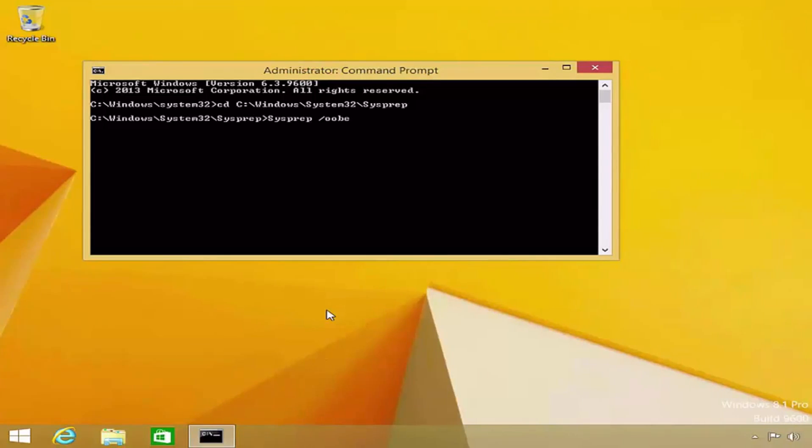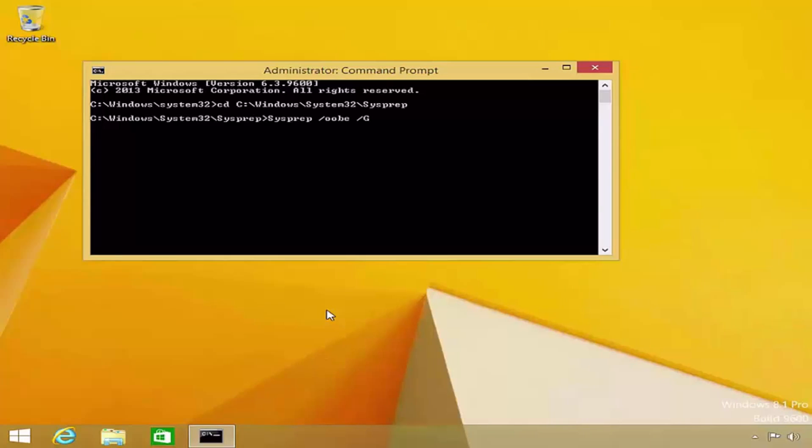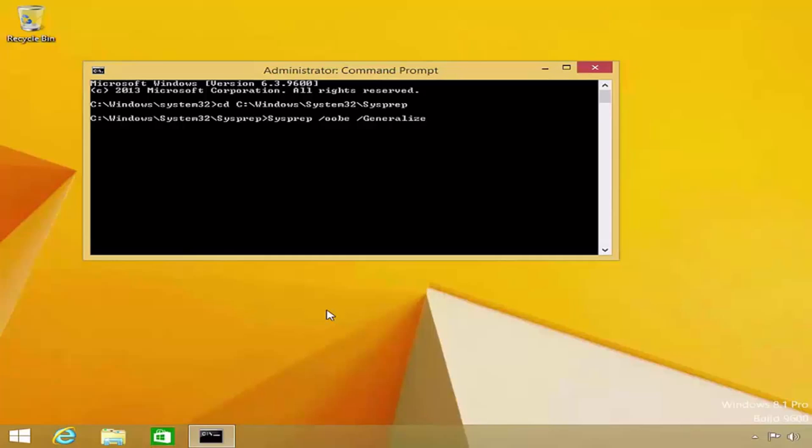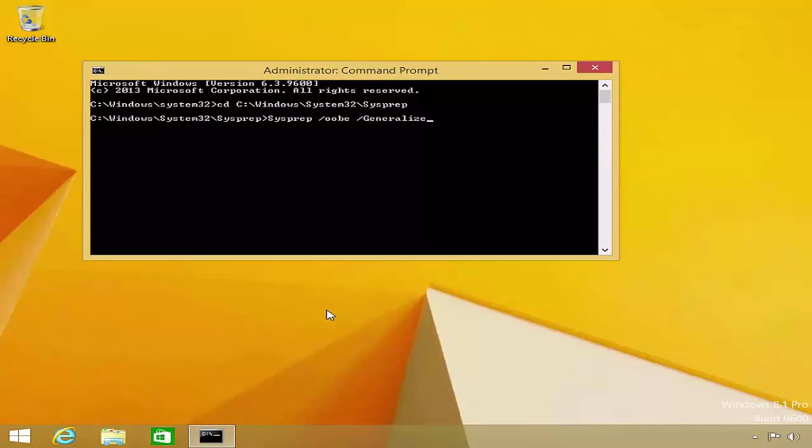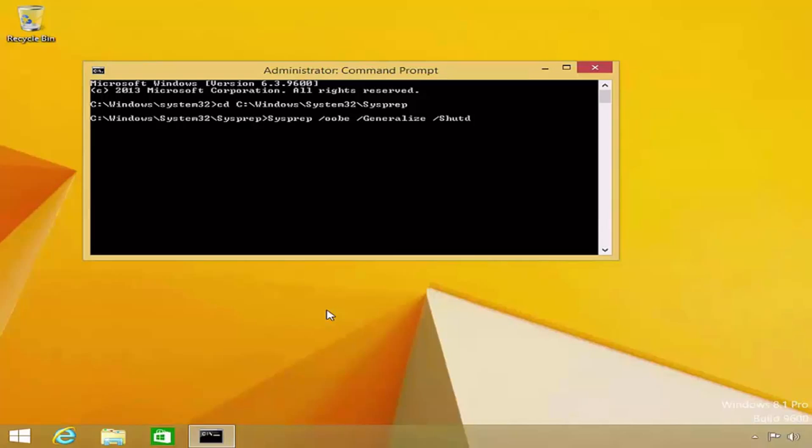Next, I will add the generalize switch. It is this switch that instructs SysPrep to strip out all of the settings unique to this computer, such as the security identifiers, hardware IDs, computer name, and domain membership.